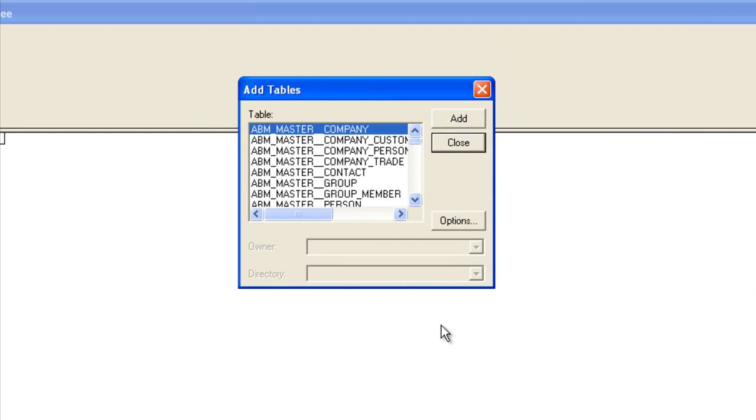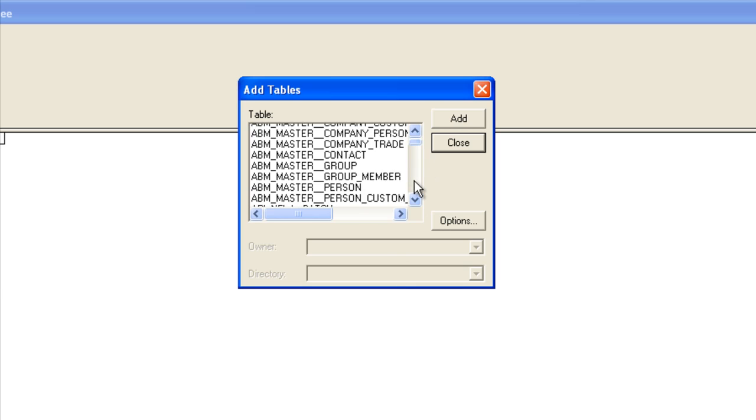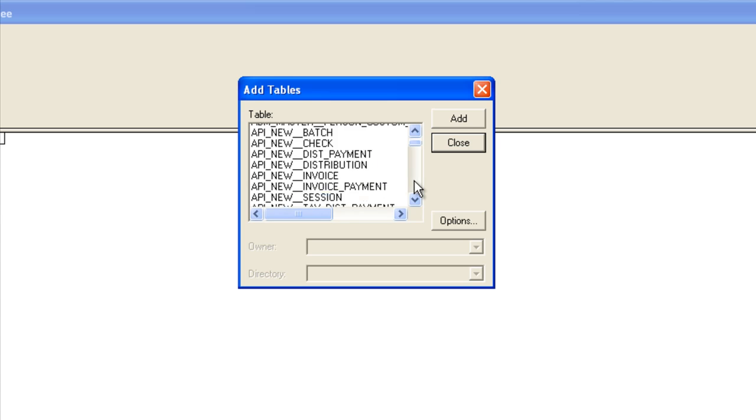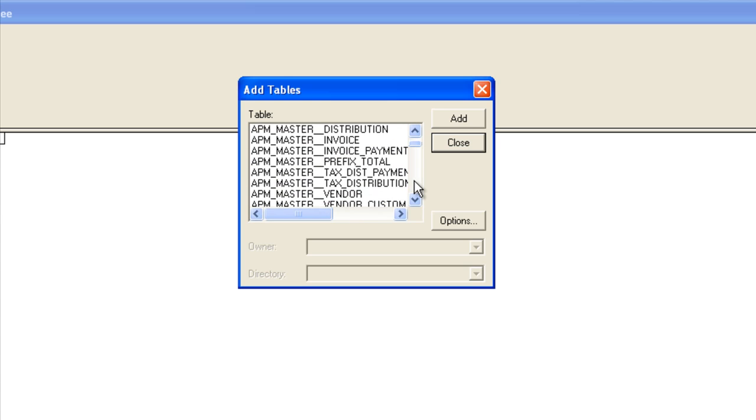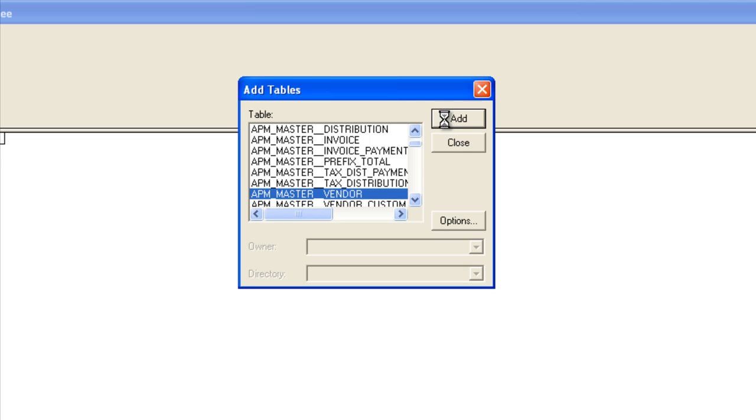OK. Now on my list of tables, I am going to grab my AP vendor table, for instance. Let's say we want a list of vendors. So I'll go down to AP and master vendor. I'll click that to highlight it, and I'll click add. Now this is the only table that I want to grab, so I'll go ahead and click close at this point.